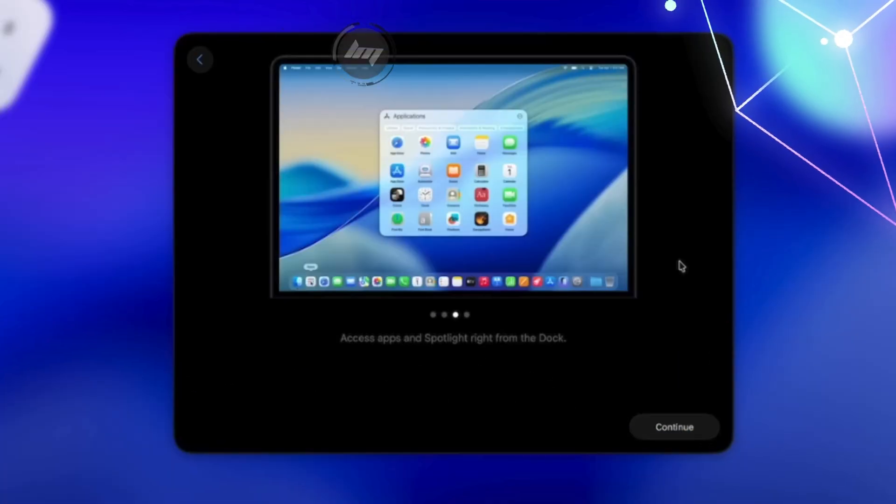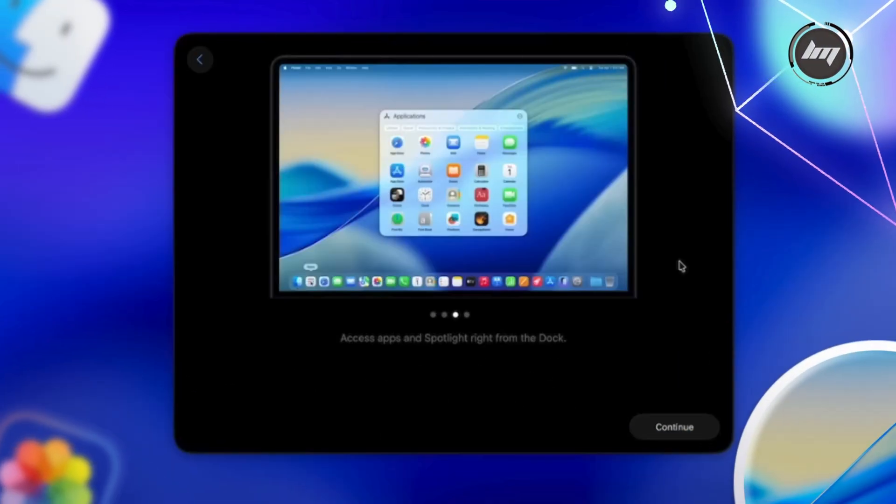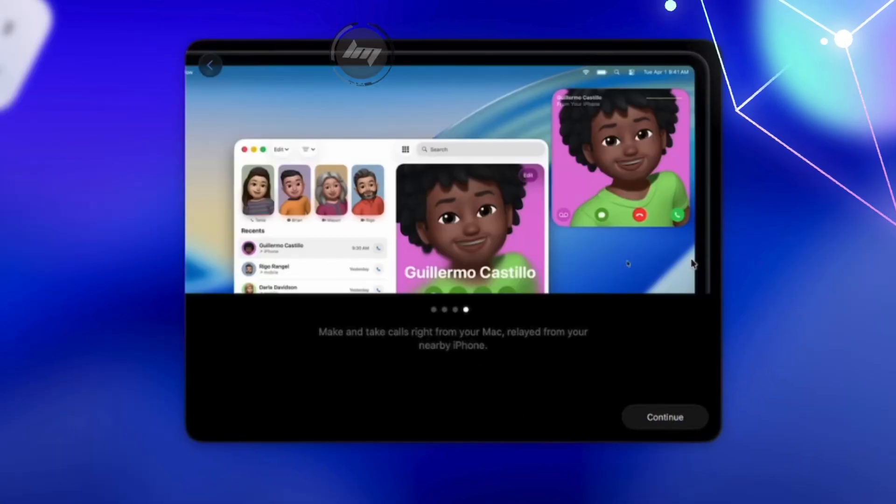Apps app integration: the dock now provides direct access to the Apps app and Spotlight, replacing Launchpad as the go-to app launcher.